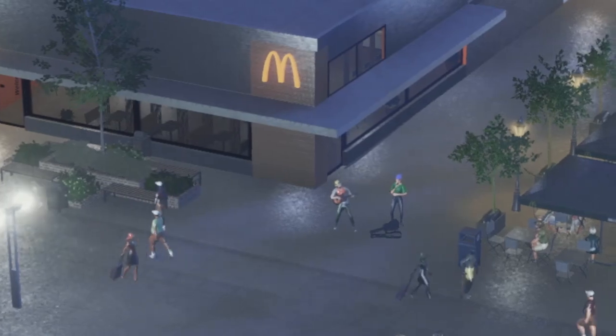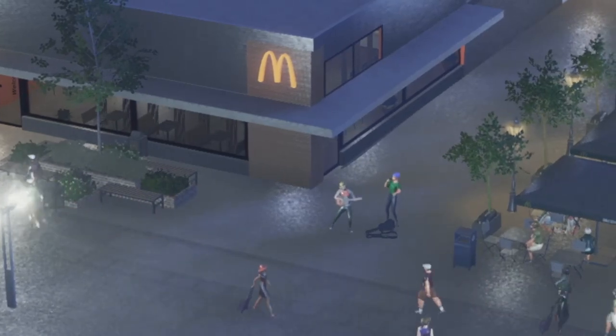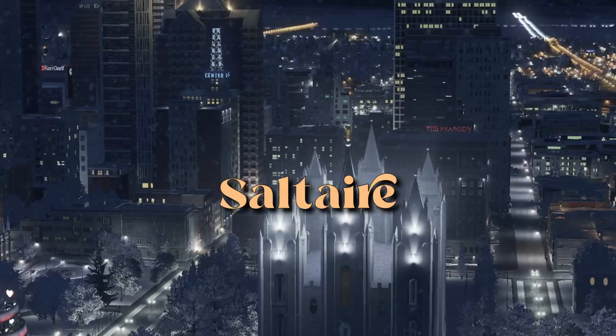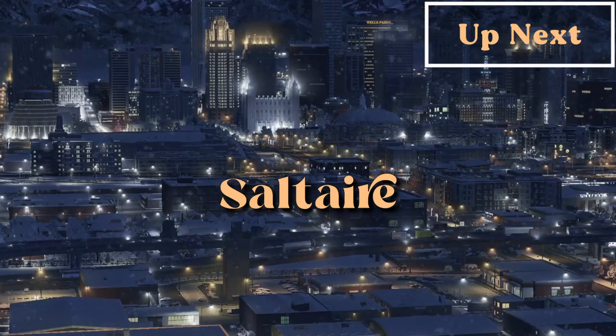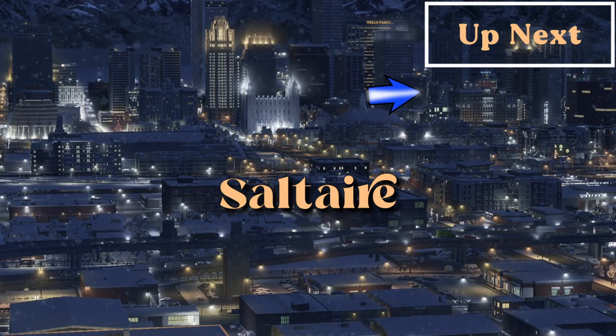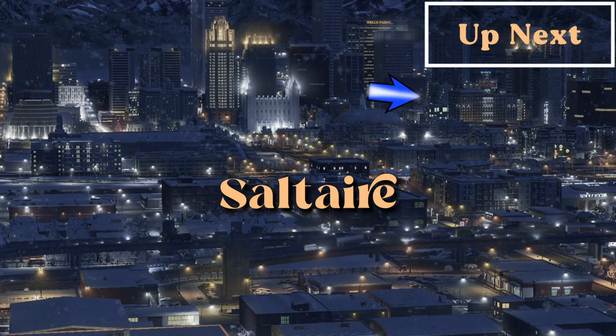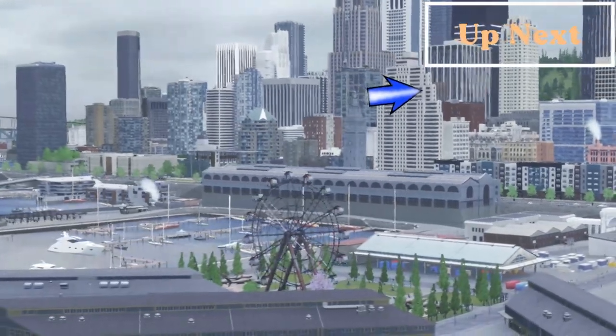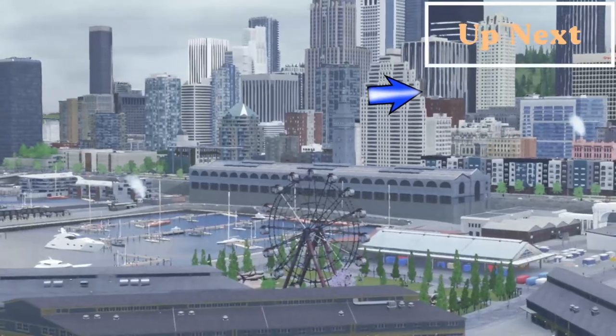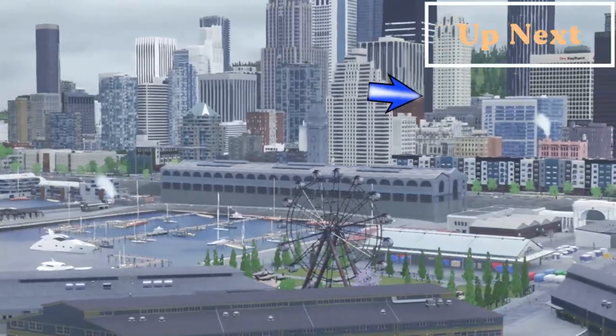Up next, if you haven't already, check out my other city of Saltair. It's another modded build based on Salt Lake City. I think this episode is a great place to start. And don't forget to like and subscribe so you don't miss out on new episodes of Cascadia Bay.